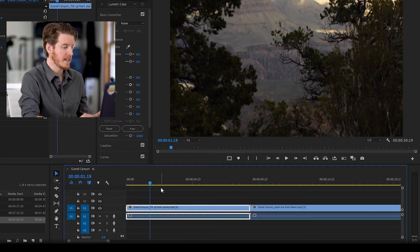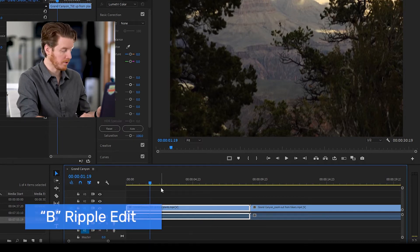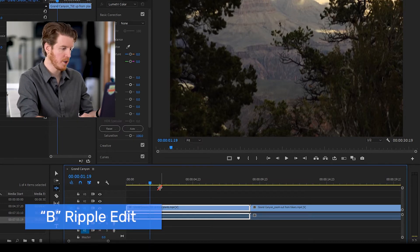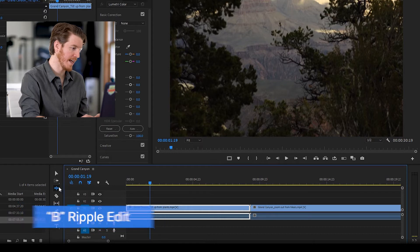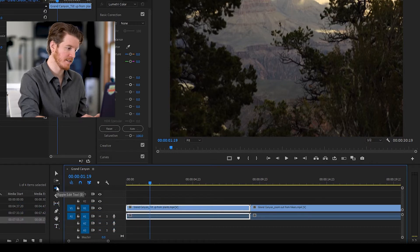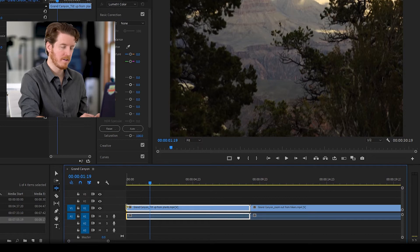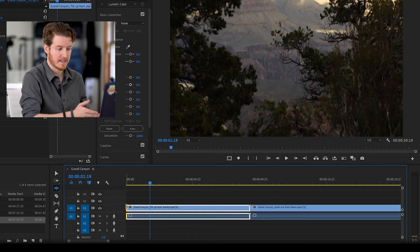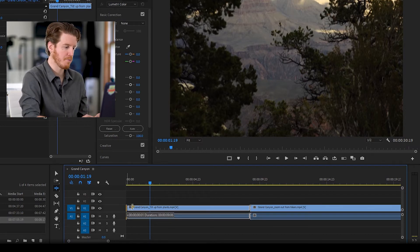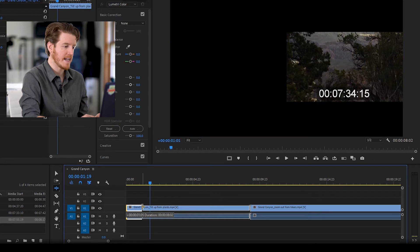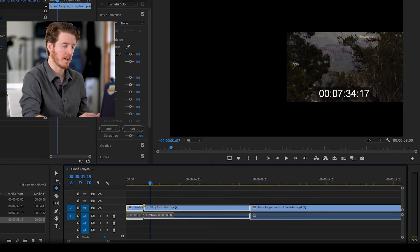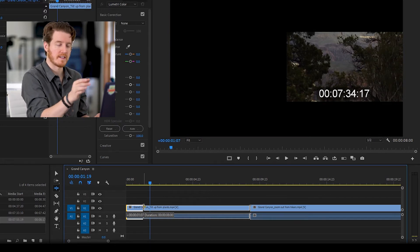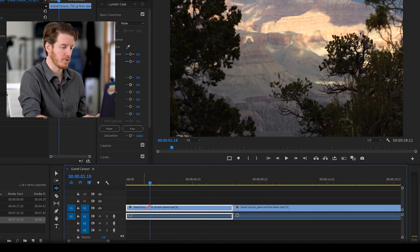Another way to do it is to use the ripple edit tool. Press B on your keyboard, or over here this is the ripple edit icon. That's what you click on to activate it. Now what you do is you grab the beginning, let's say of this clip, and you bring it over to wherever you want it to be. Not only will that make the cut for you, but it's also going to shift the timeline so you don't have to worry about doing that.